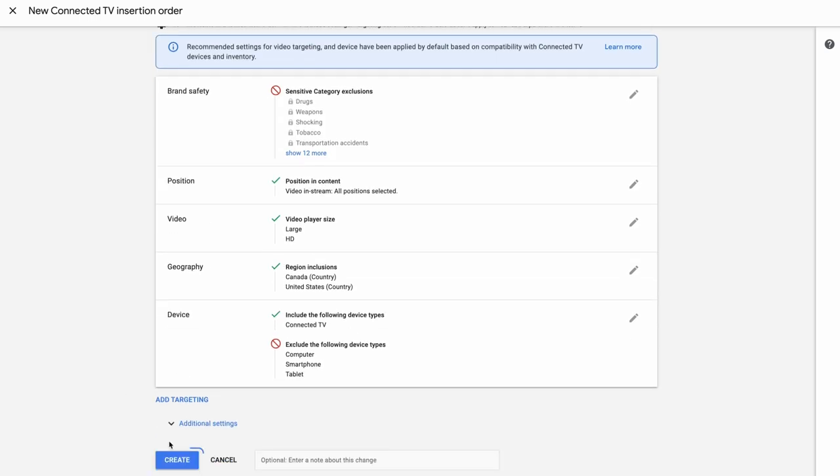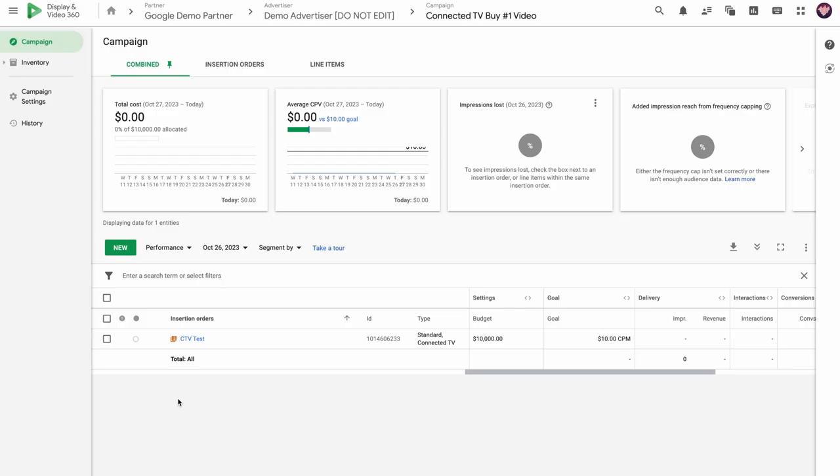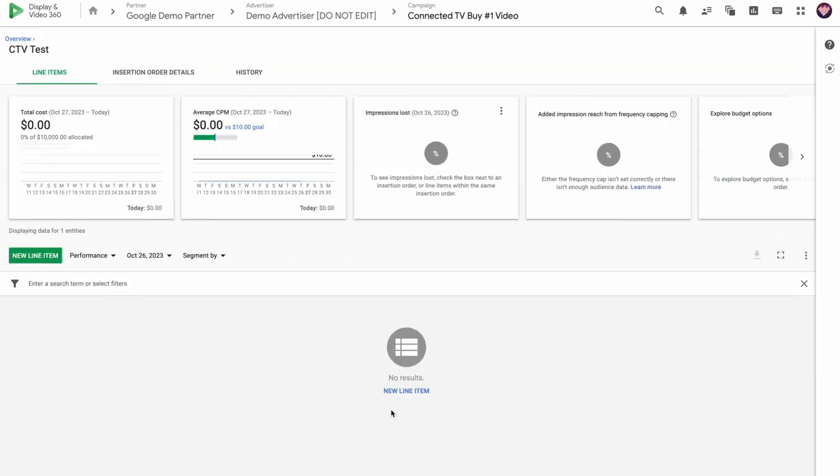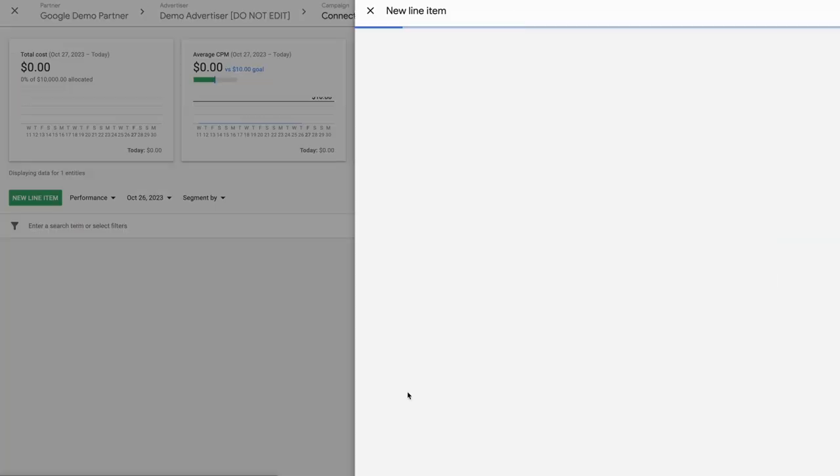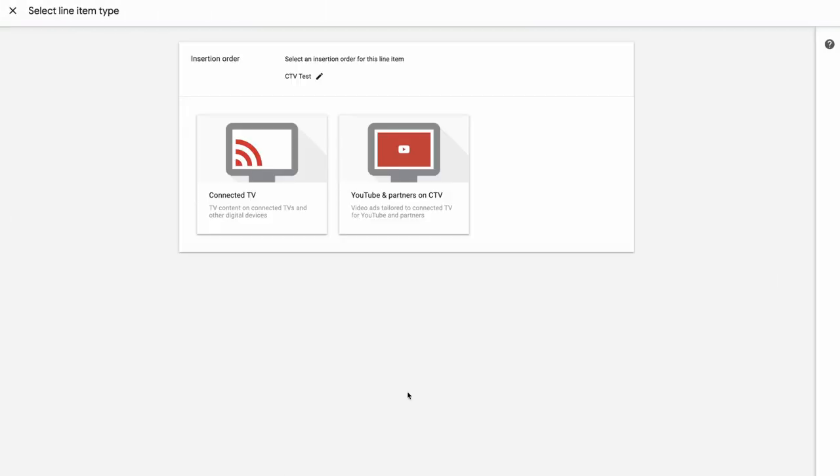Next, click Create and let's look at the line items. When creating line items in the CTV IO, you can select Connected TV for publisher inventory or YouTube and Partners on CTV for YouTube. We'll walk through the connected TV line item now.